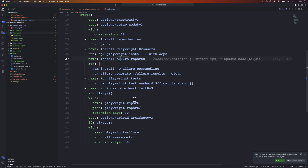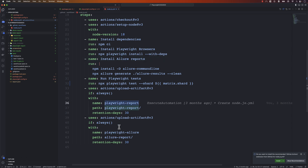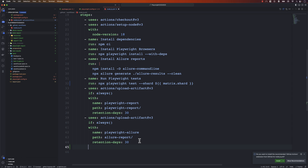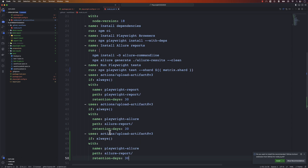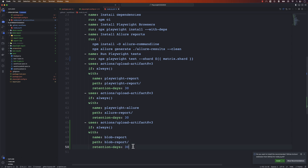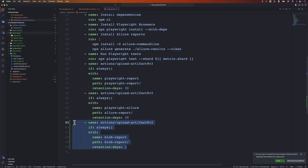We also need to upload the blob report as an artifact. We haven't uploaded it before — previously we uploaded the playwright report and the allure report but not the blob report. So we add an upload-artifact step with name blob-report, path blob-report, and retention period of one day. We need this blob report for merging afterward.